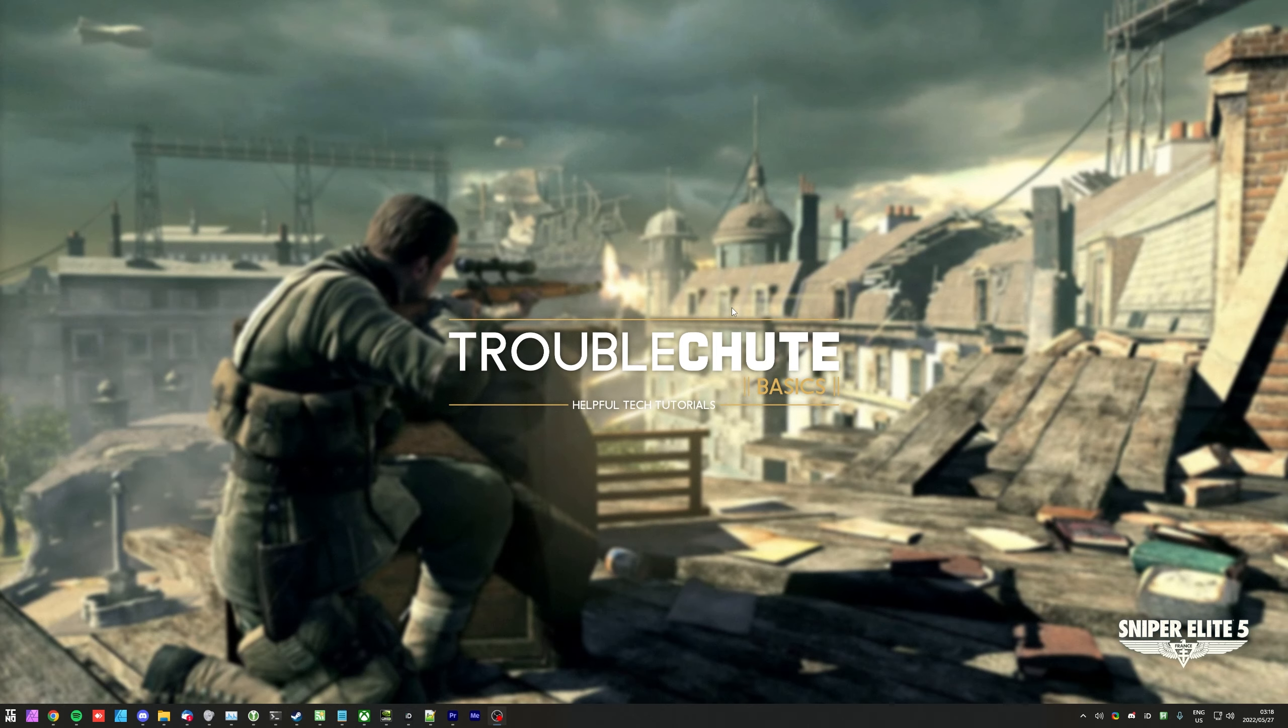Anyways, that's really about it for this quick video. Thank you all for watching, my name's been Zegnopi here for Troubleshoot, and I'll see you all next time. Ciao!